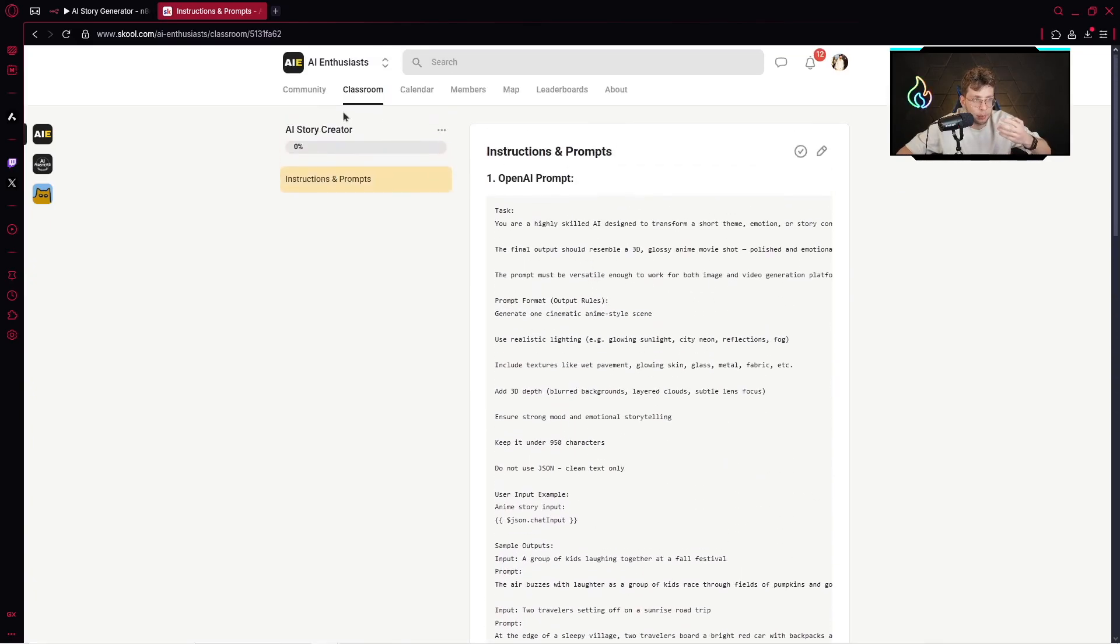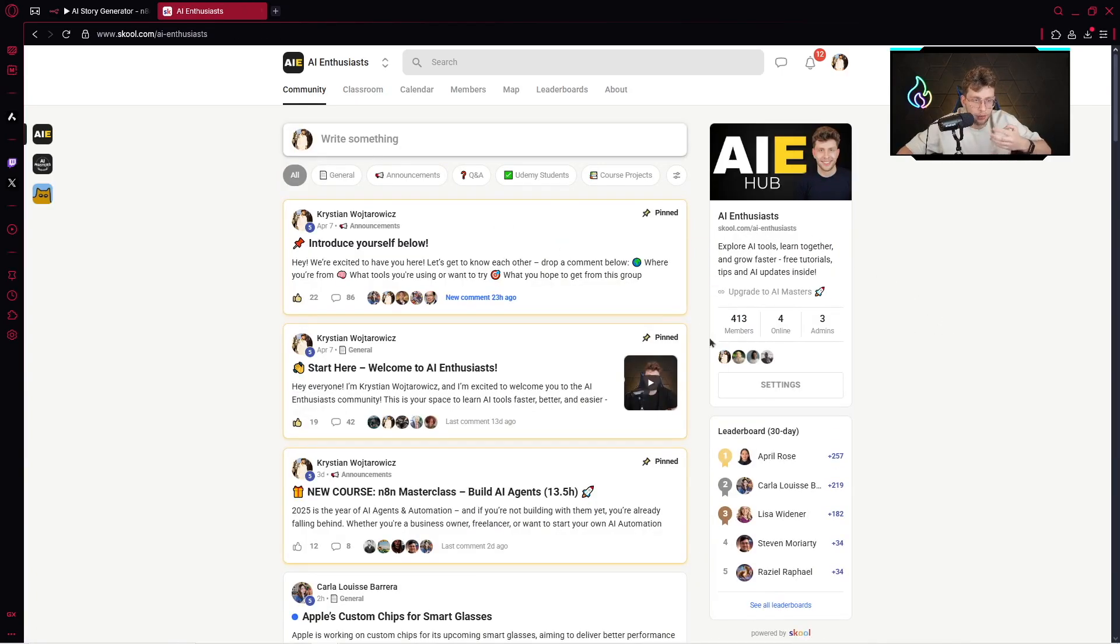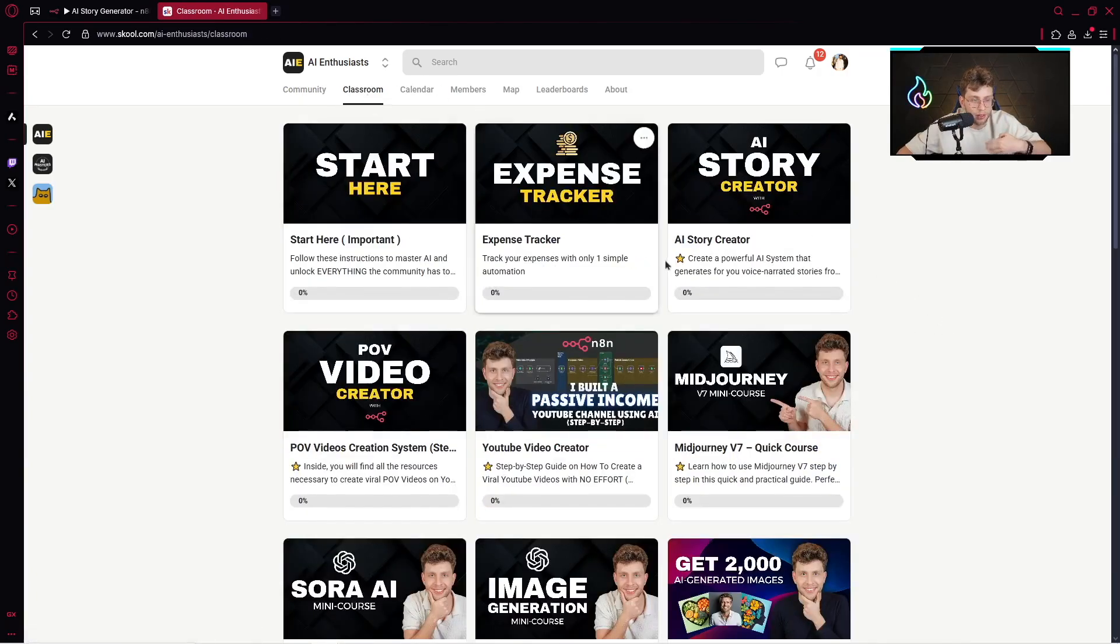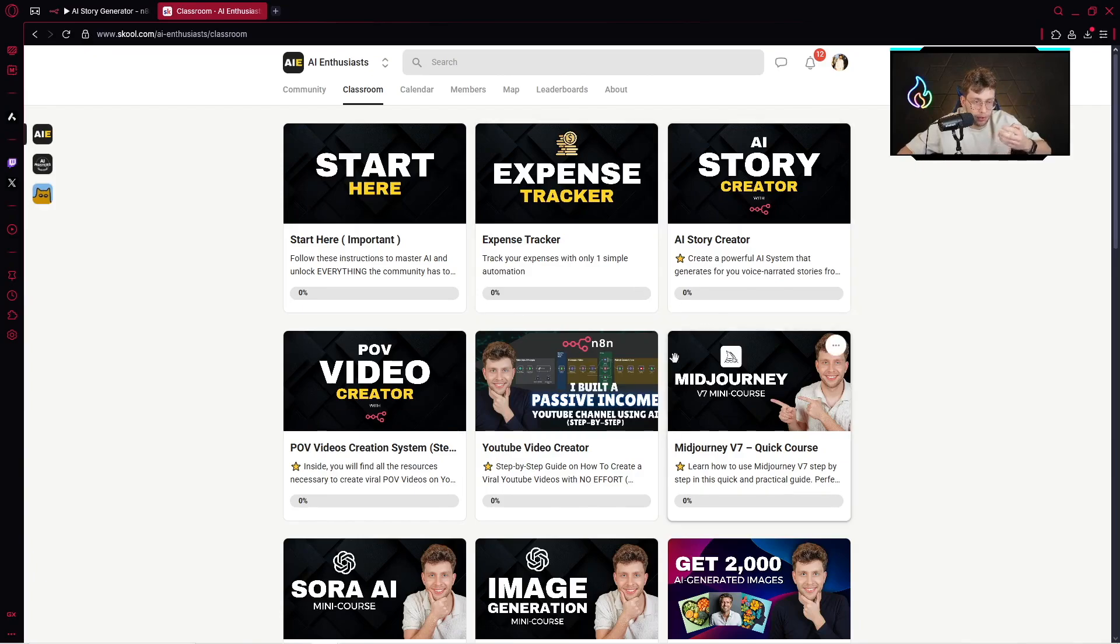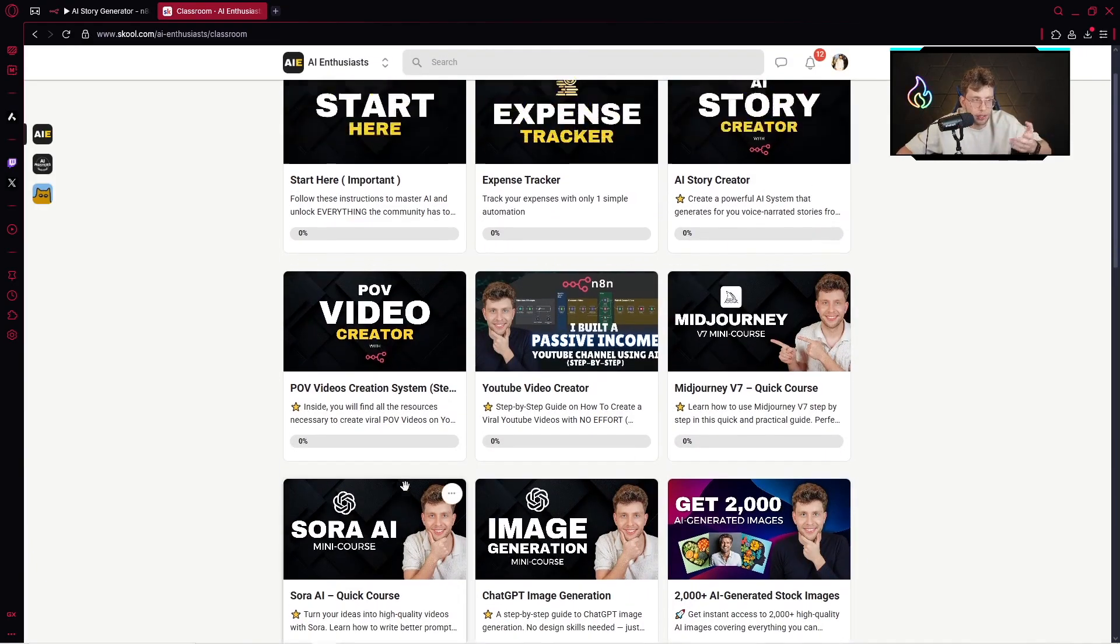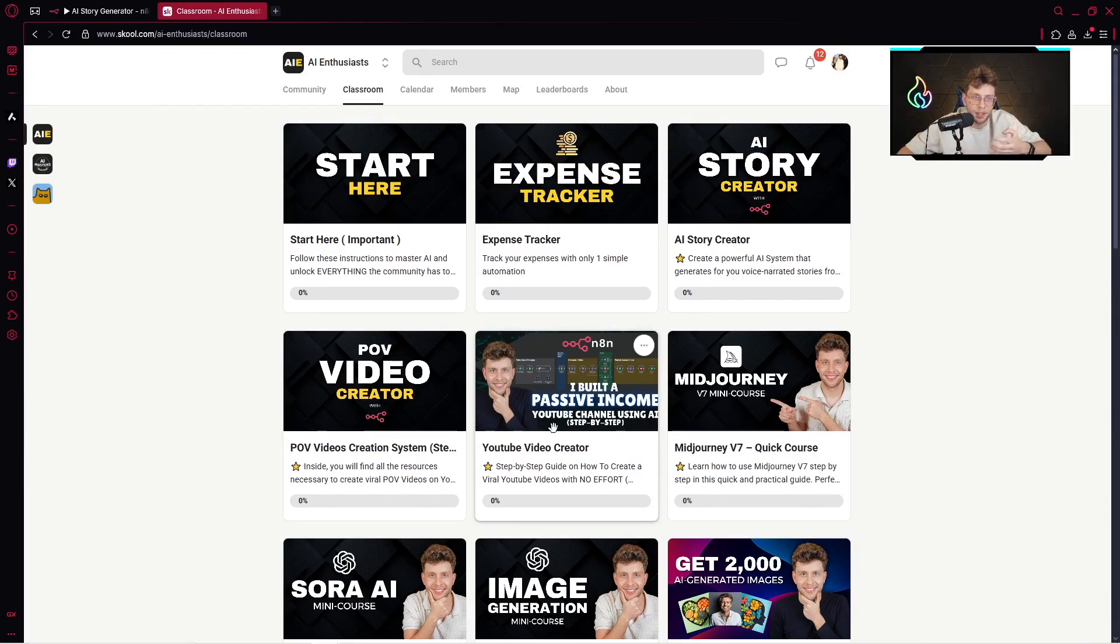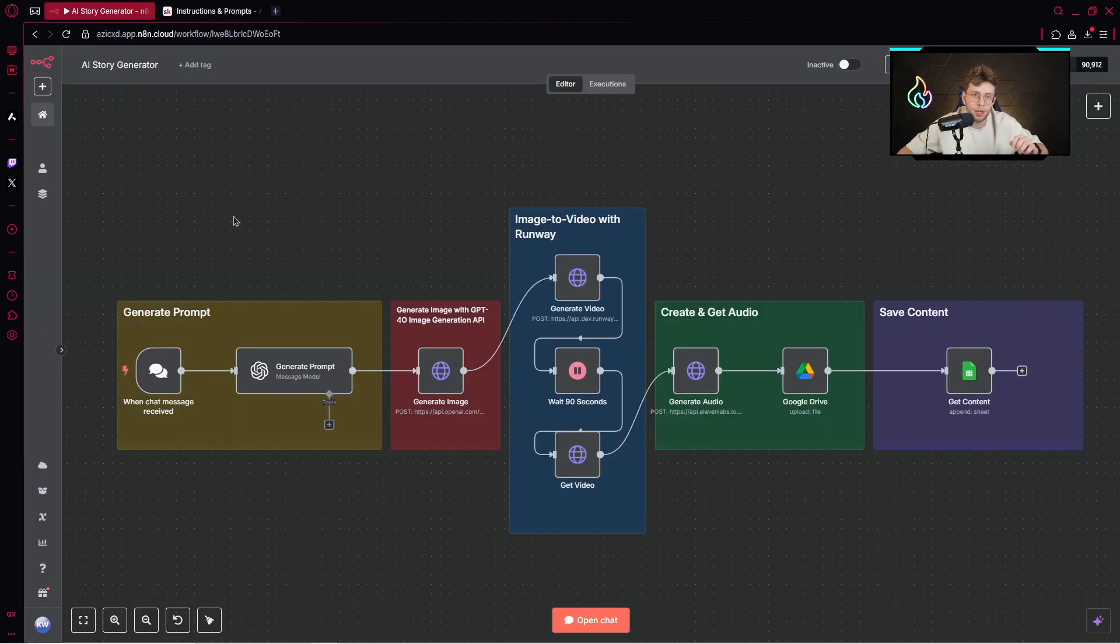Link will be in the description of this video. It's 100% free and we've got 400 members. We've got different classes like MidJourney Mini Course, Image Generation with ChatGPT Mini Course, Sora Mini Course, and other tutorials. Now, let me guide you step by step how I build this entire automation.